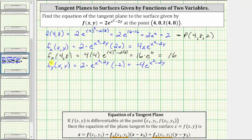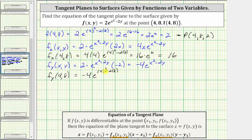Now we can evaluate the partial of f with respect to y at (4, 8). This is equal to negative four times e raised to the power of four squared minus two times eight. Again, the exponent here is zero, giving us negative four times e to the zero, which is equal to negative four.